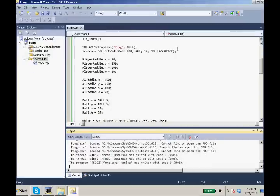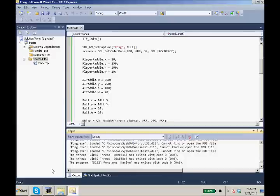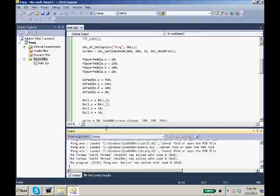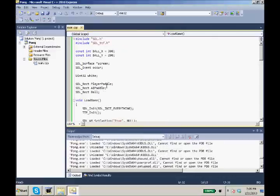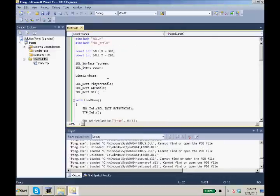So next tutorial, we'll get to moving our paddle, our player paddle. And we will get to moving maybe the ball if we get around to it. I think the other tutorial will be pretty quick. So yeah, we'll probably get to moving the player paddle and the ball. Thanks for watching, guys.